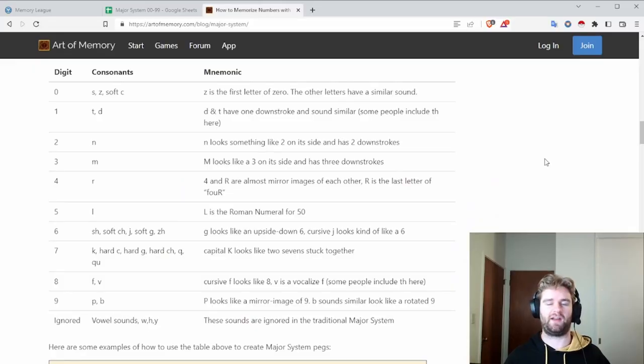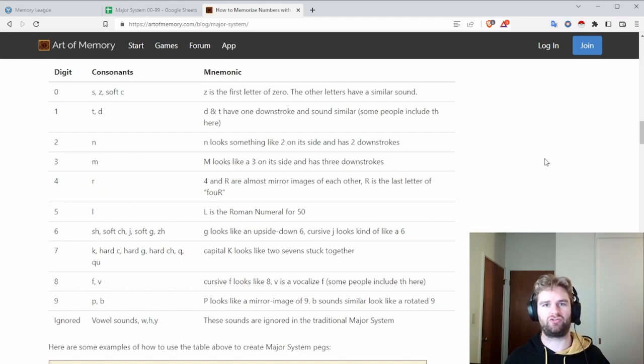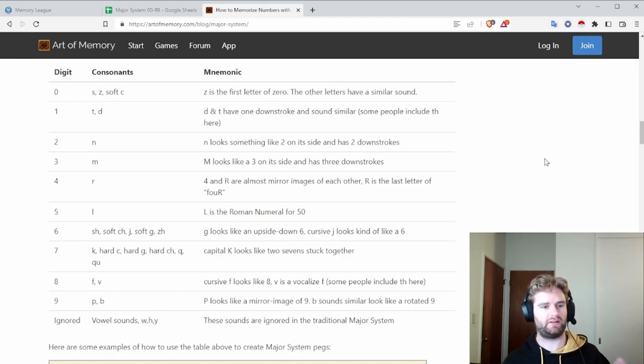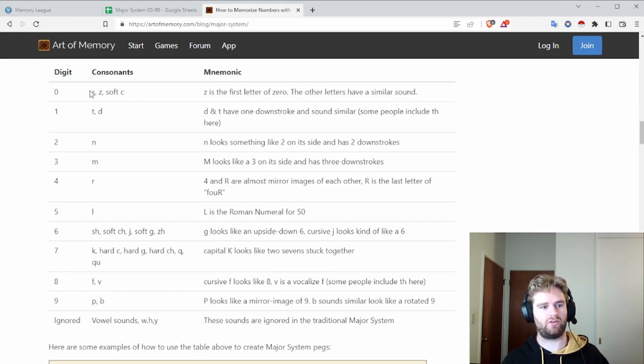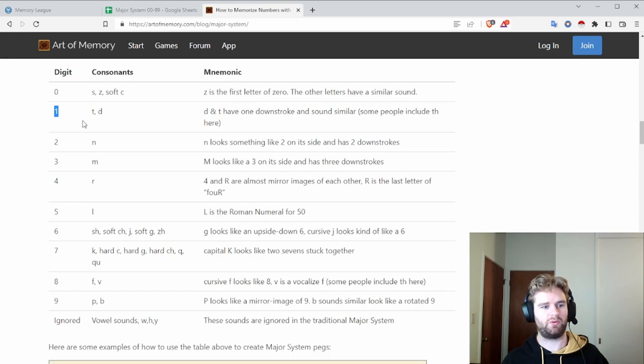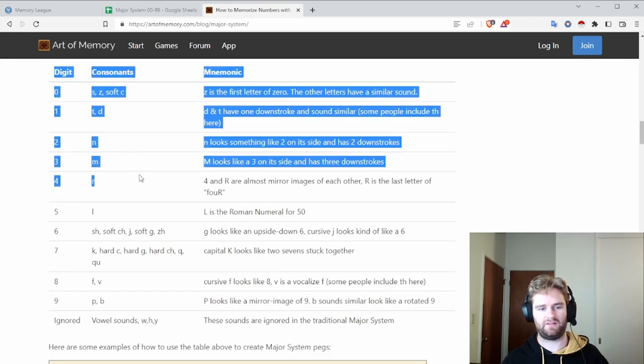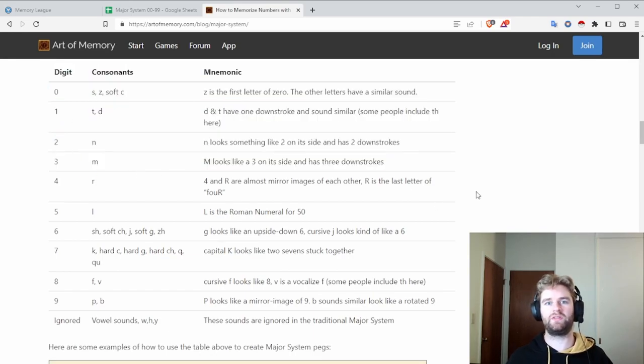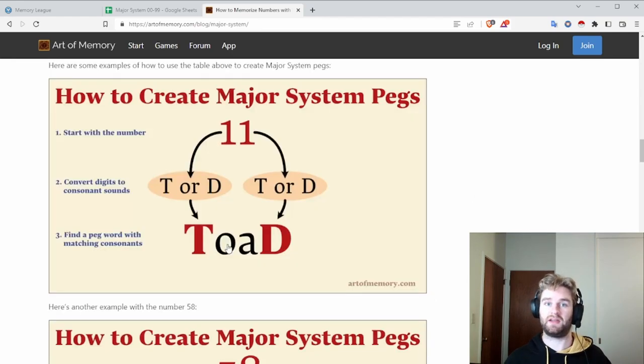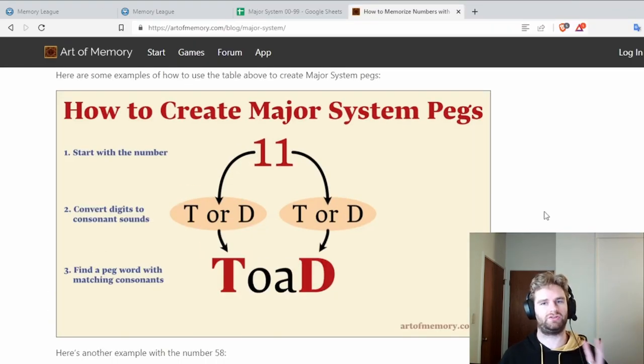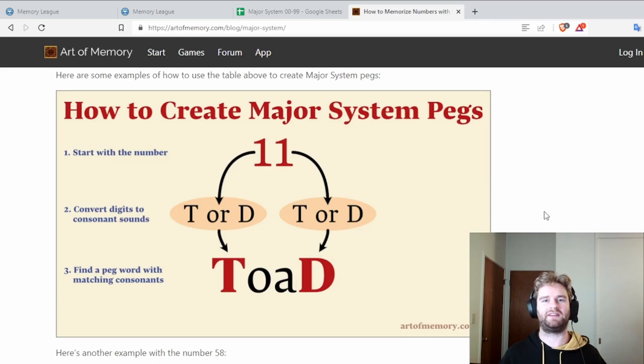What they use is something called the major system. This is how the major system works. Every digit is translated into a letter using this chart here. So the digit zero becomes an S, Z, or soft C. Number one becomes a T or a D, two, N, and so on. Now once you have those letters, then you make a word. Each word is going to represent two numbers. This is a memory technique called batching.